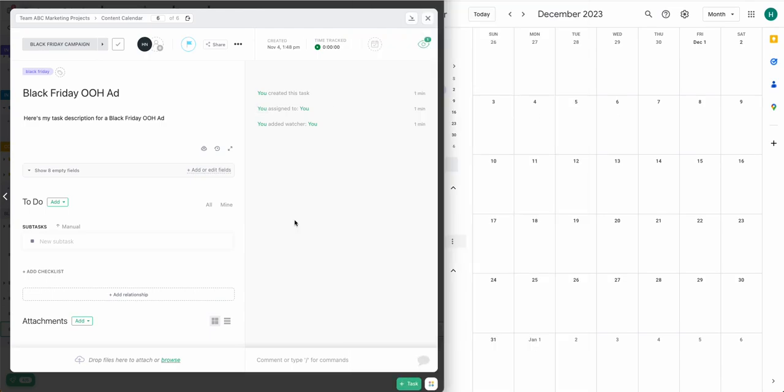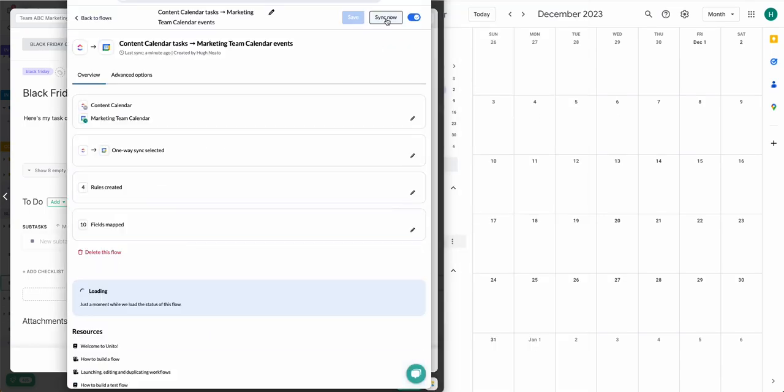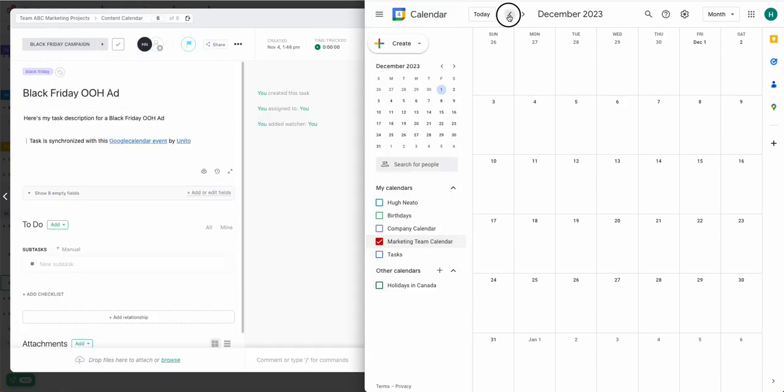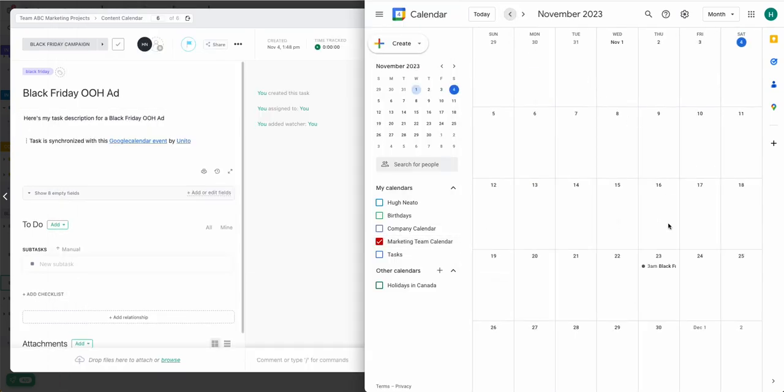Now I'll trigger another manual sync in Unido, just to speed this up a little bit. And we'll watch as that calendar event appears right there.